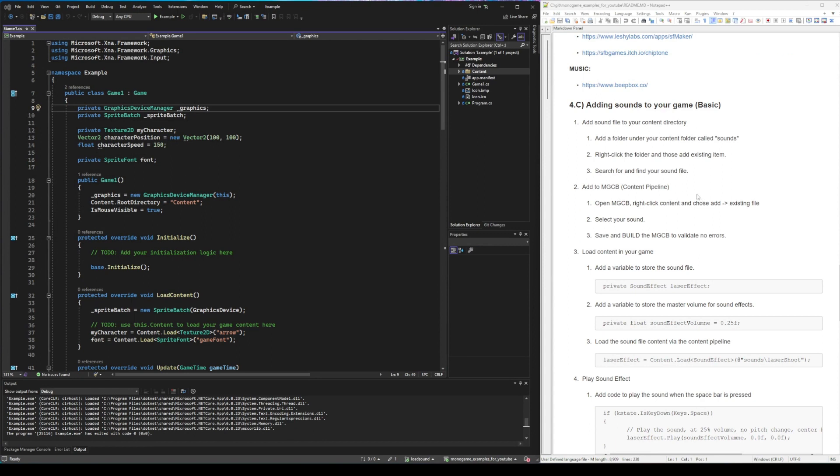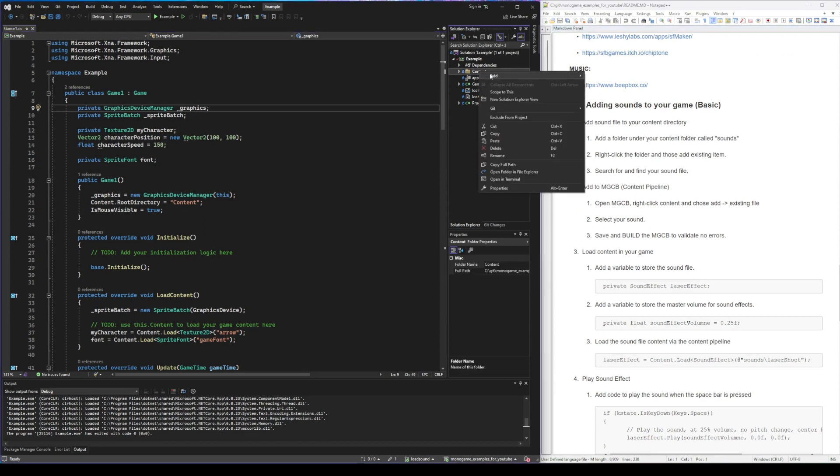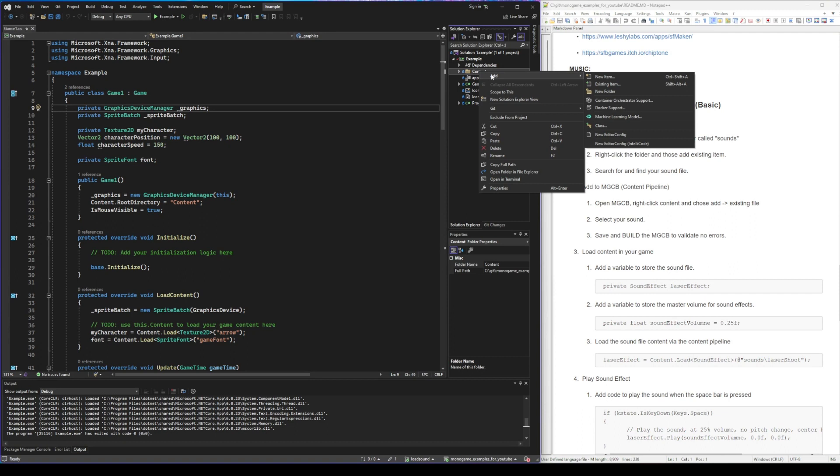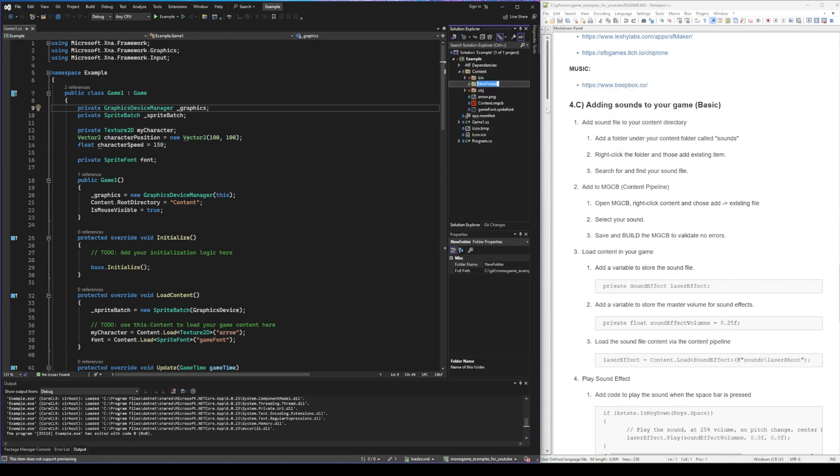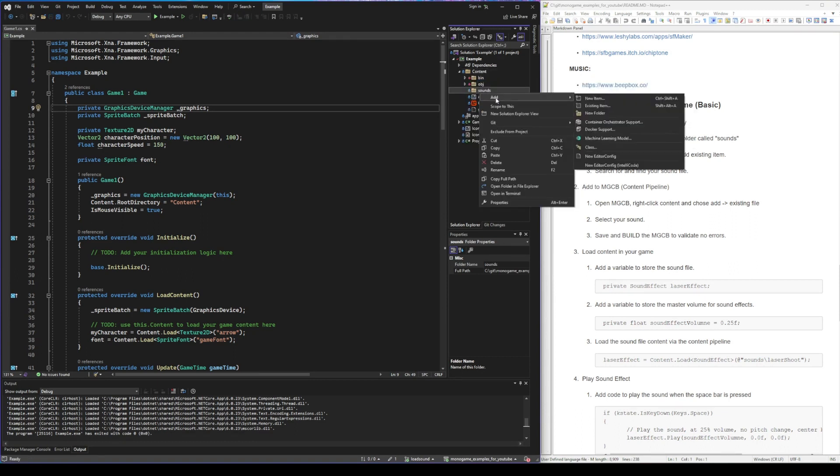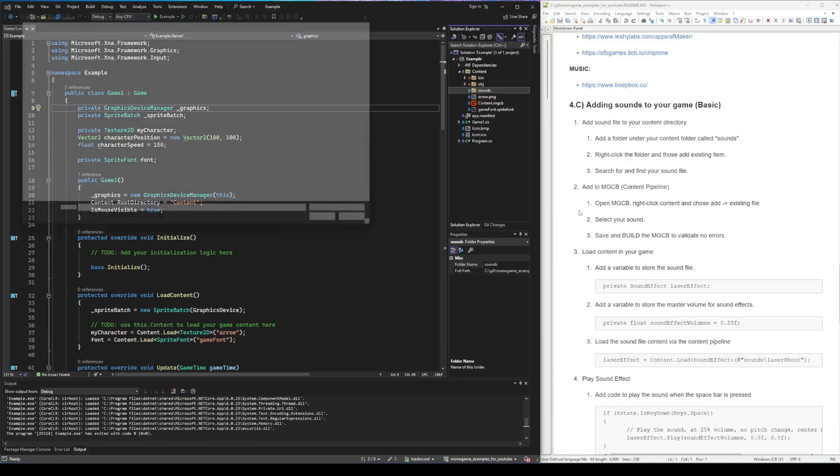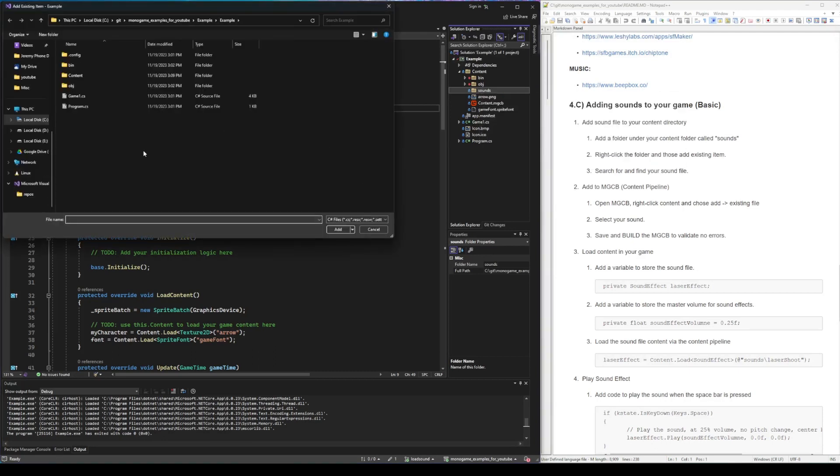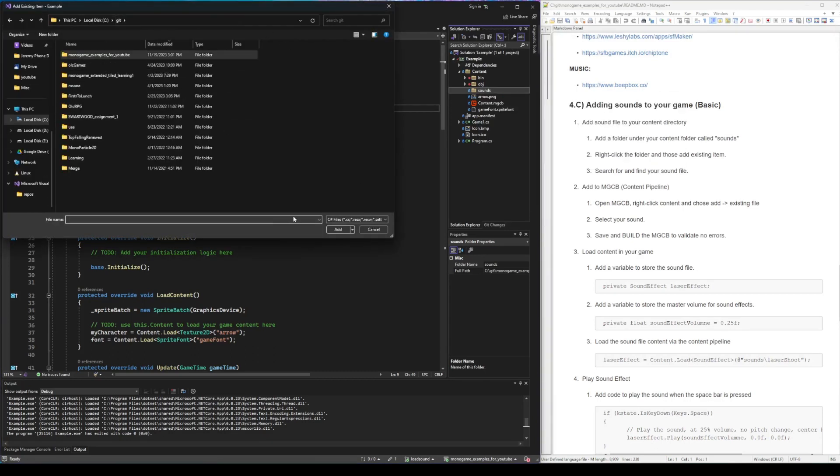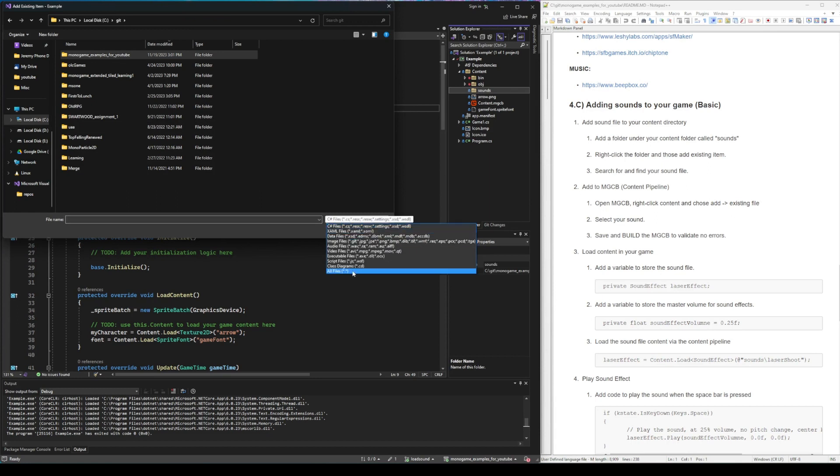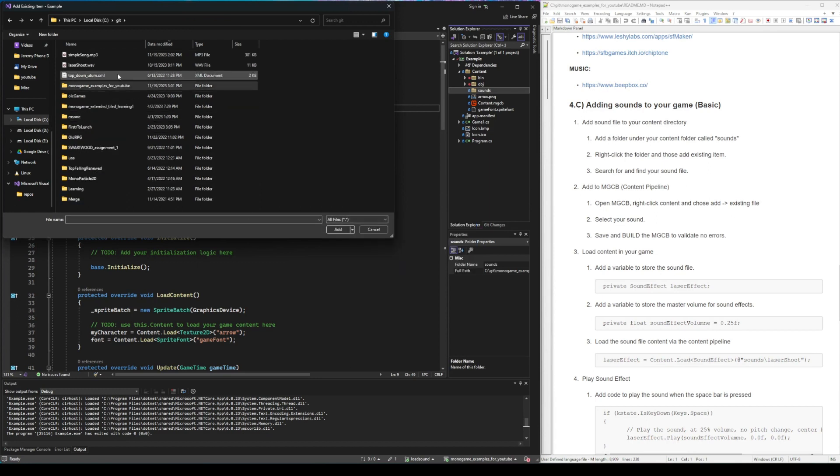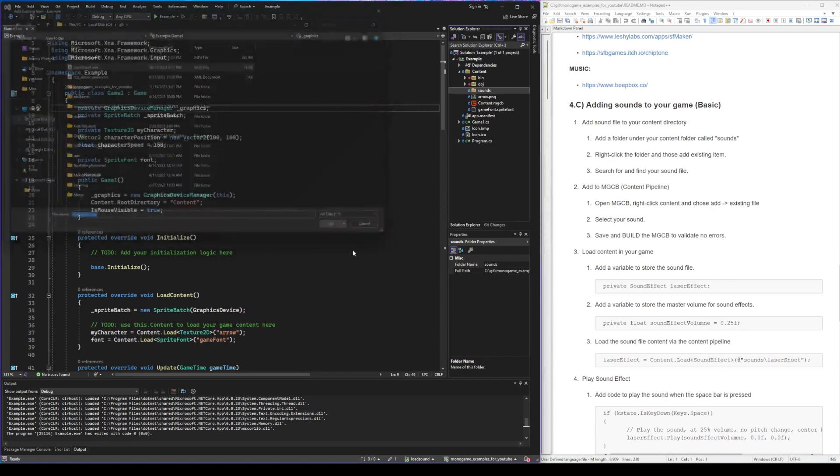Let's get started and add the sounds. So the first thing you want to do is right-click on content, add new folder, name it sounds, right-click on that, add existing item, and we're going to go up to where our files are. We're going to select our sound, lasershoot.wave.